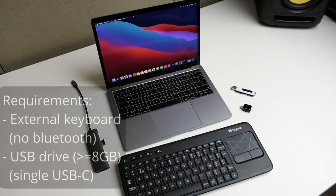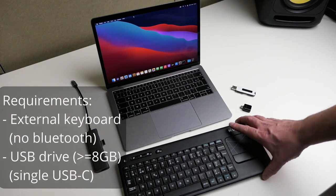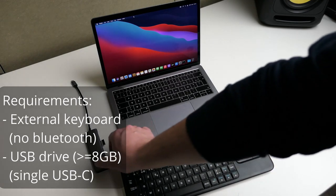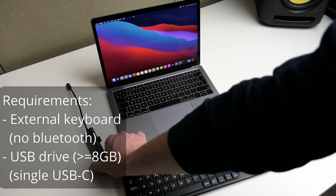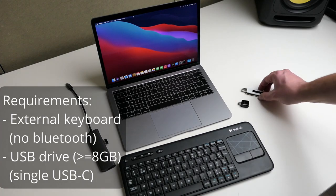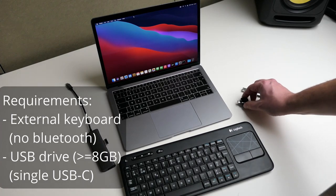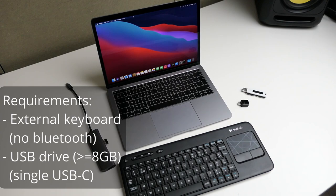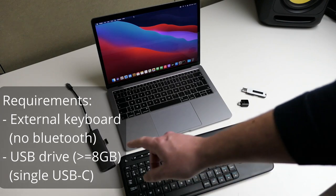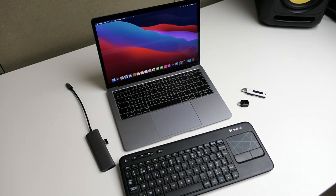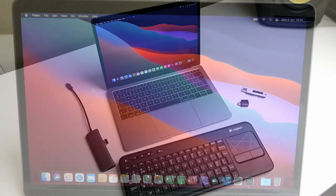Let's get started by having a look at the requirements to go through the process. To get through the installation you will need an external keyboard and the way to connect it to your MacBook. You will also need a USB drive that can be connected to USB-C. Important here to know is that it cannot be connected to a dongle that has multiple ports, otherwise the bootloader will not be able to recognize it and you will not be able to start the installer from it.